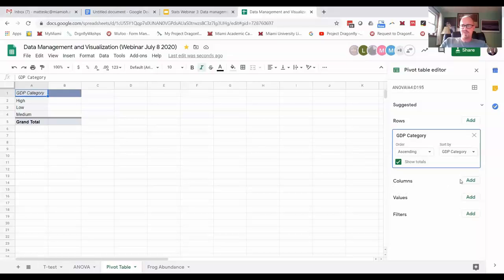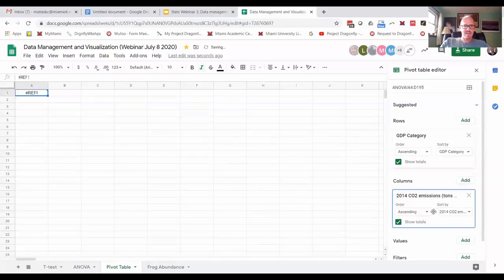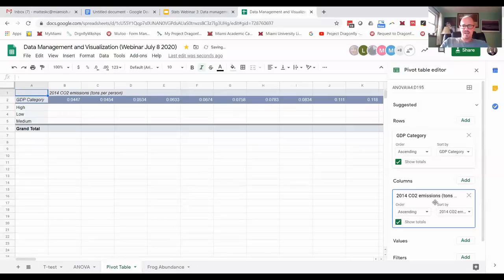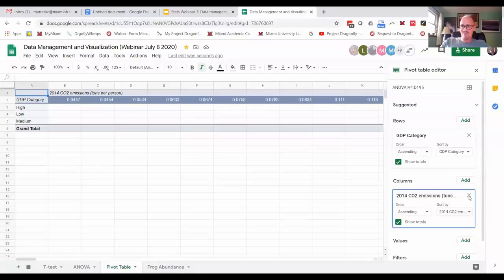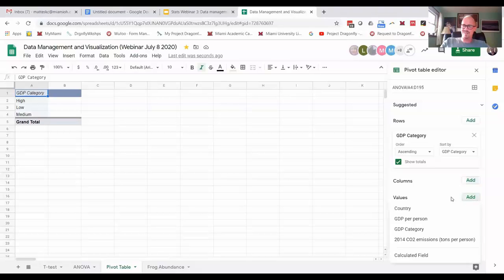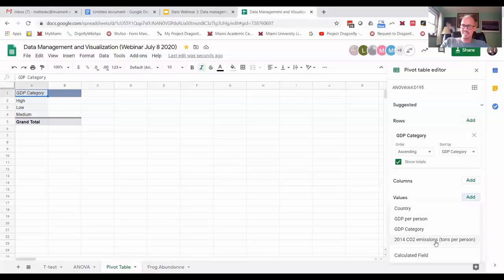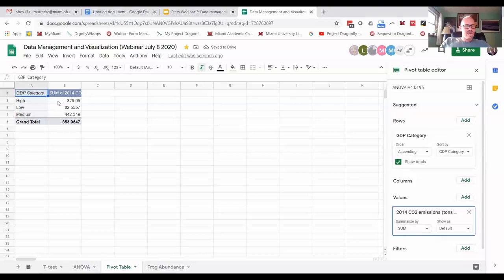And then for a column, I'm going to put in CO2 emissions in tons per person. And that gives me this crazy thing that is not what I want. The nice thing is, you can always make a mistake and just X this out over here, bottom right. I'm going to X that out. Instead of making a column with that, let's do values. I'm going to say add CO2 emissions tons per person.